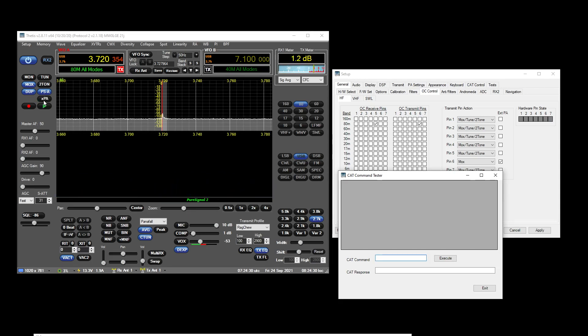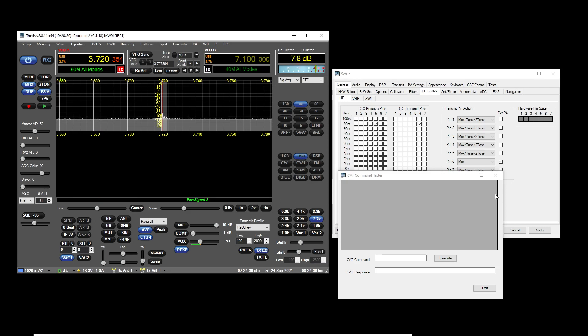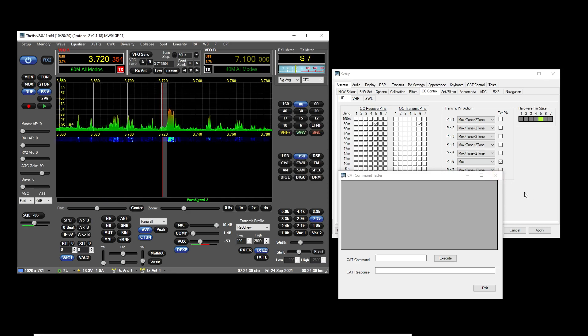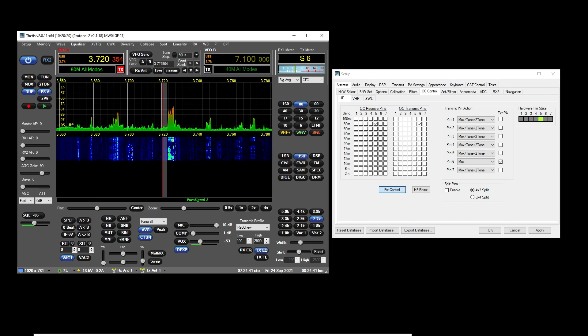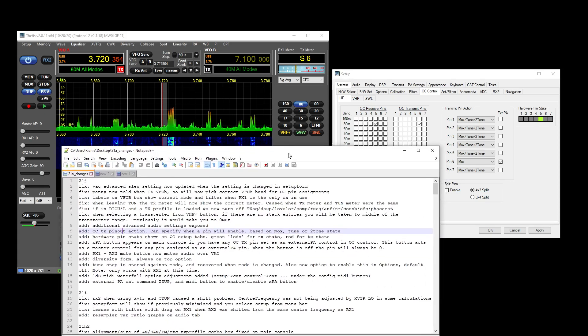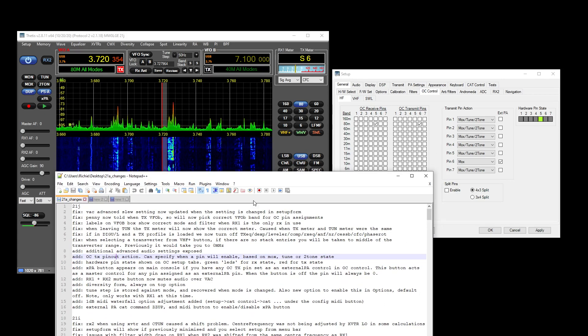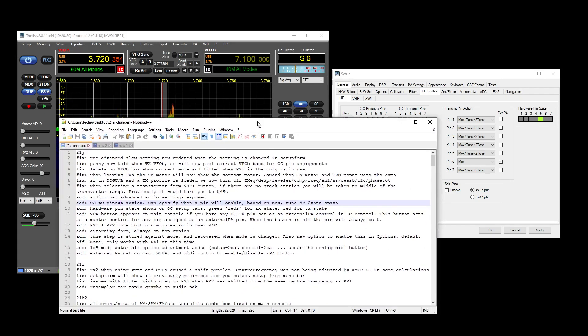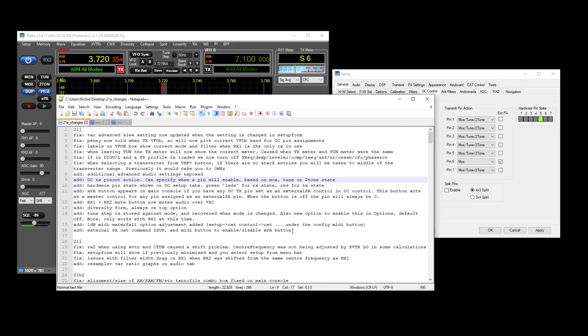ZZUP0 will have the effect of switching off, and you can switch this off and on on the fly as well. So if your amp's keyed and you don't want it to be, you can switch it off in the middle of a transmit. So that's that, and there's a MIDI button, a MIDI thing added for it as well.